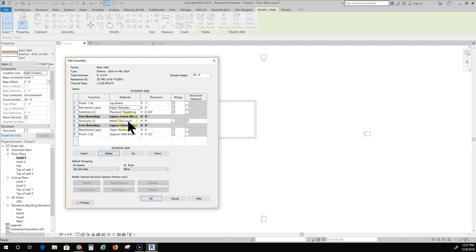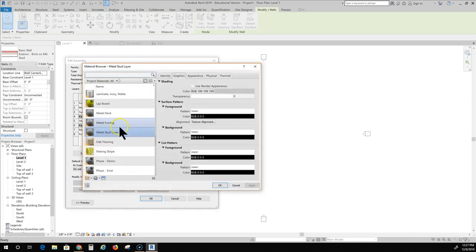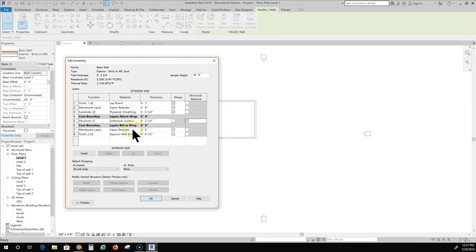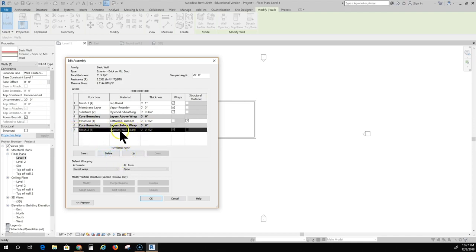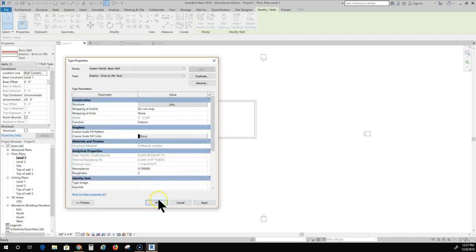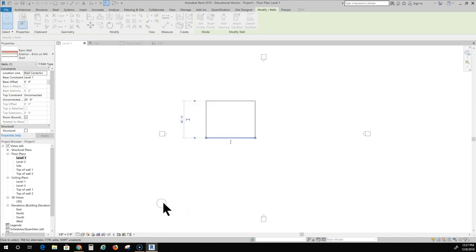Substrate is plywood sheathing. It's already set and it is three-quarters of an inch. That's what I want. Structure is not going to be metal stud. So I'm going to click on metal stud and change that to softwood lumber. Then I'm going to change the size to the thickness of those two by fours. We all know two by fours are actually one and a half by three and a half inches. So that's what I'm going to change this to is 3.5 inches. And I don't want this interior membrane layer. I'm going to delete that. And the wall board, the gypsum wall board for the interior finish or drywall is another word that we used to reference that. It's already there. So I don't have to change that.